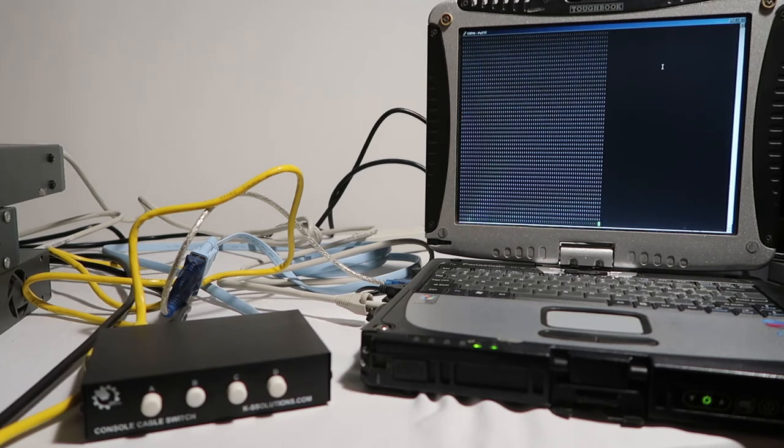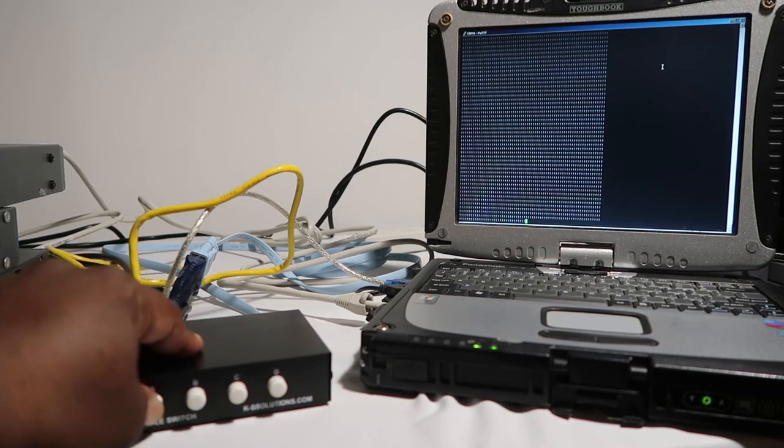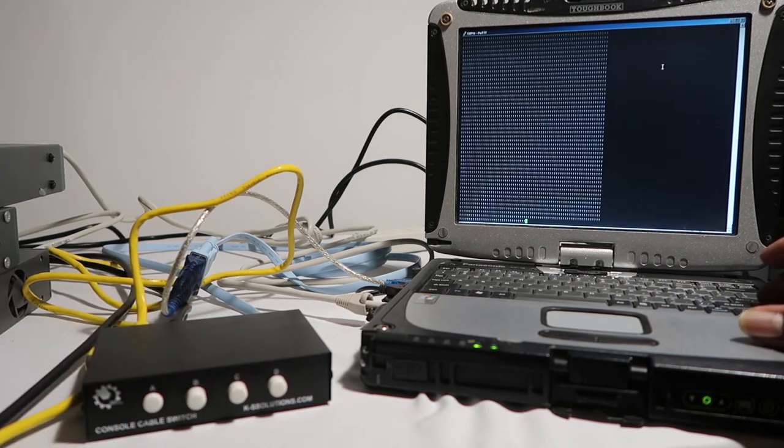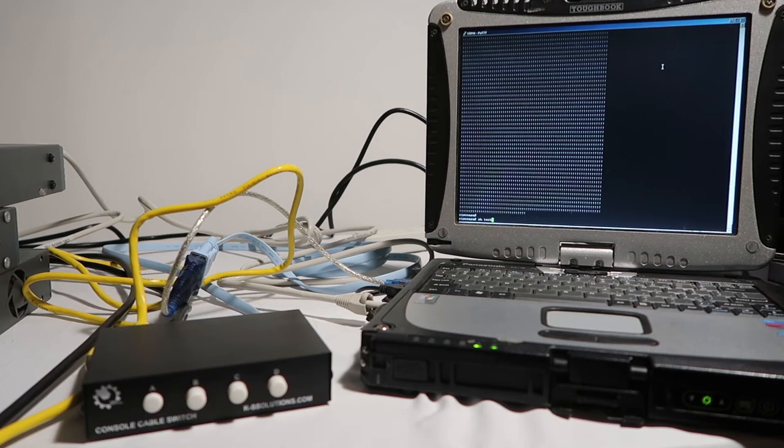If you want to pick up one of these, you want to go to KS Solutions dot com.